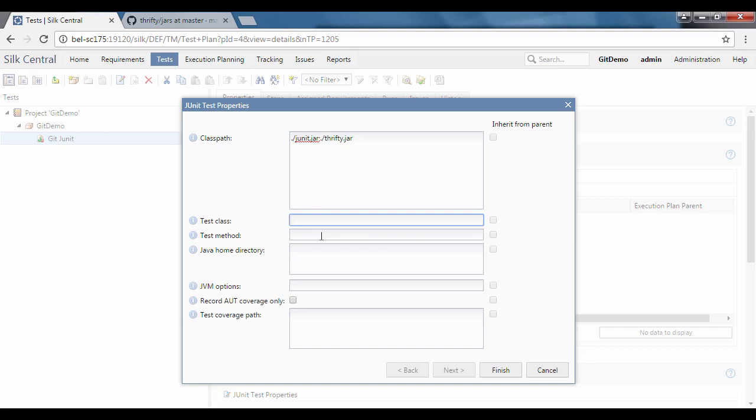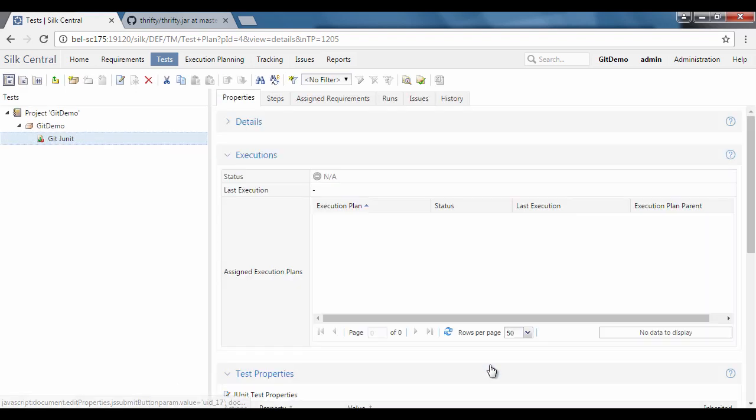Leave the test class and method empty at this stage to run all methods in the jar file. Now that we've created the test case, we must create an execution plan to run this test.